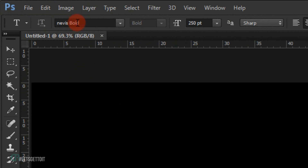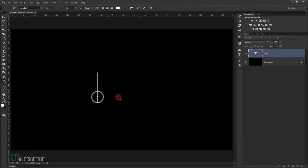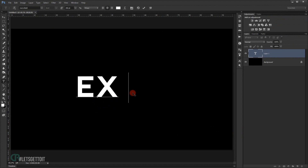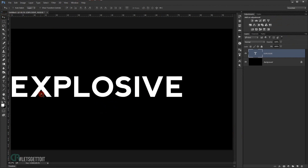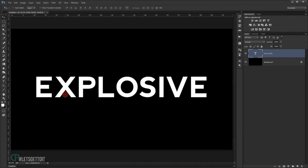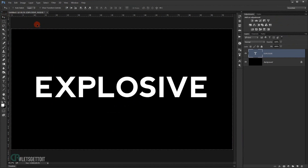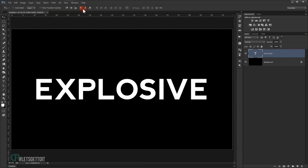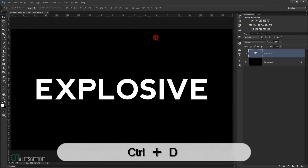Now we'll go to the text tool. The font I'm using is called Nevis Bold — you'll find it in the description below. I'm going to type 'explosive', then press Ctrl+A to select the whole canvas and center it using the alignment options, then press Ctrl+D to deselect.